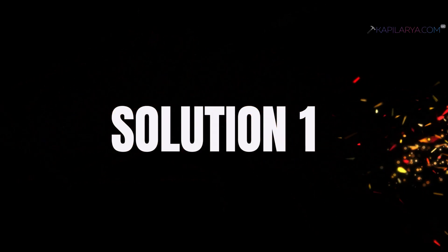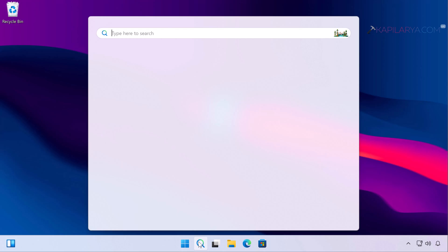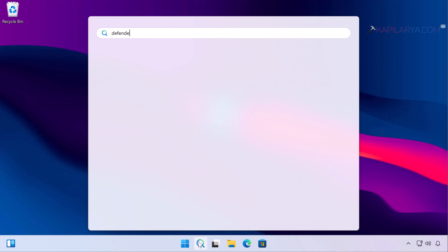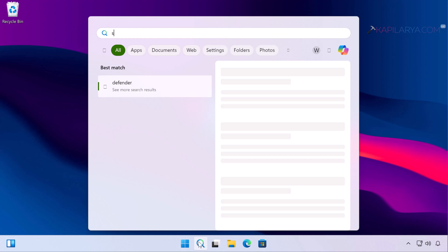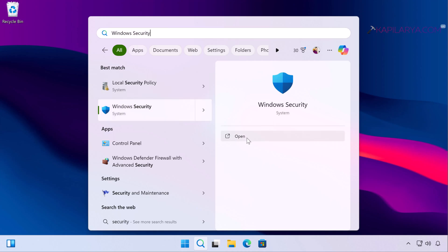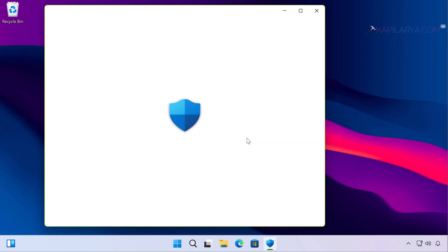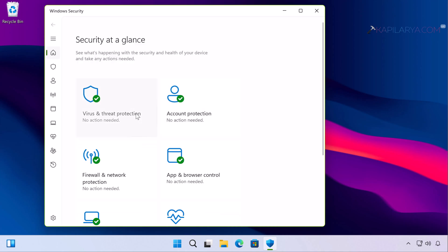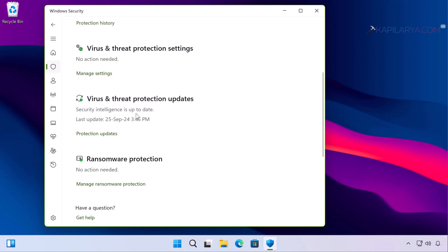Starting with solution number 1. I recommend thoroughly scanning your system with the antivirus you have installed. If you are on Windows 11, Windows Security is the primary antivirus that comes pre-installed, officially shipped by Microsoft. Simply open Windows Security and perform a quick scan by going to Virus and Threat Protection.